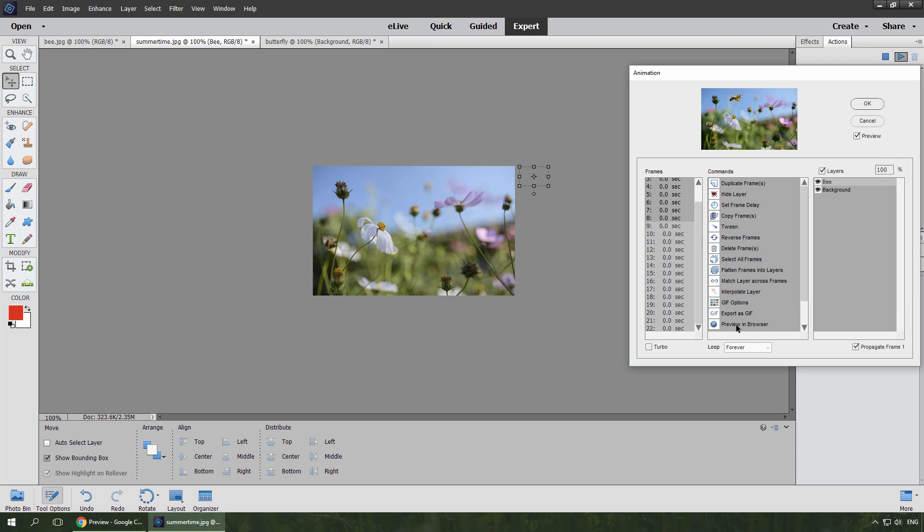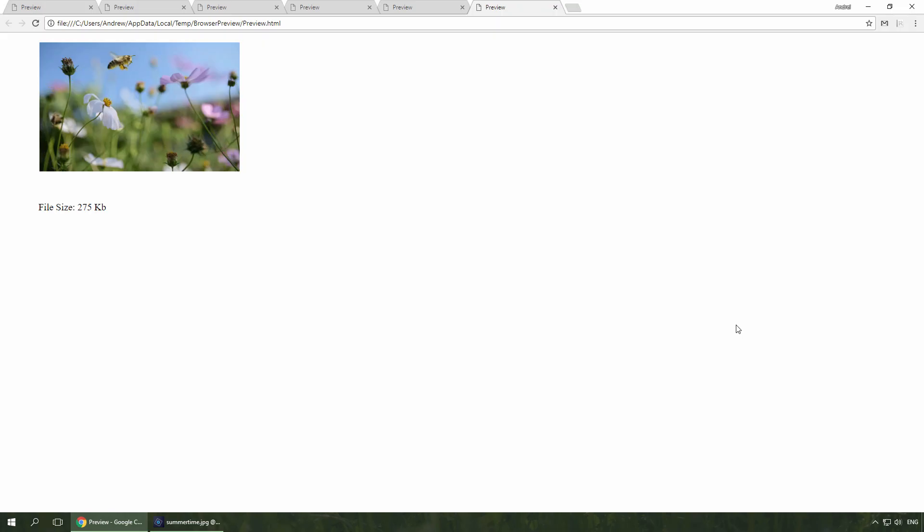I open the animation in the browser. Well, it seems to work.